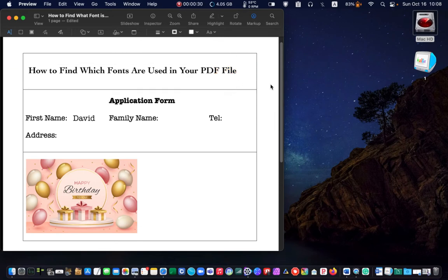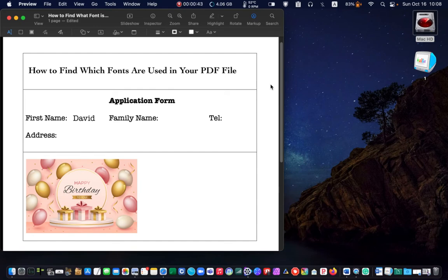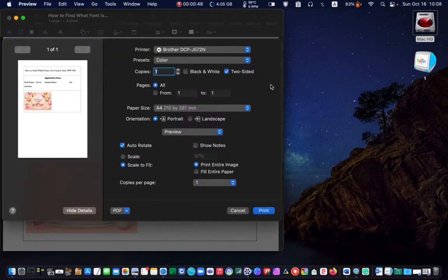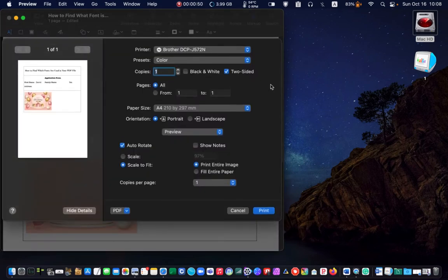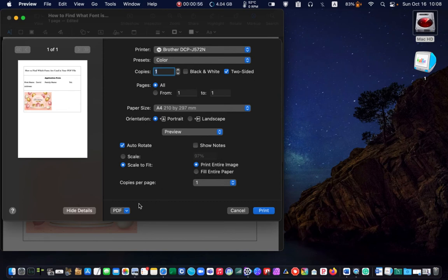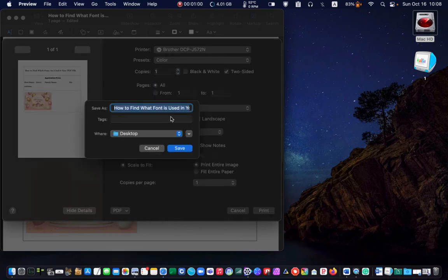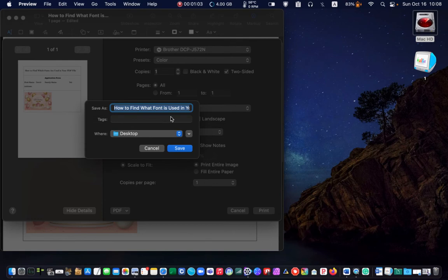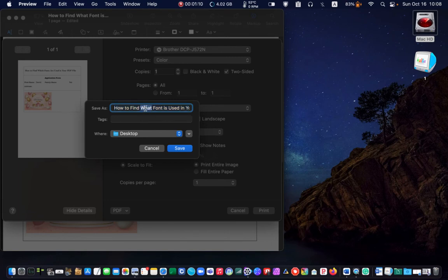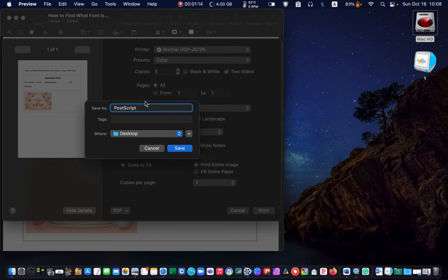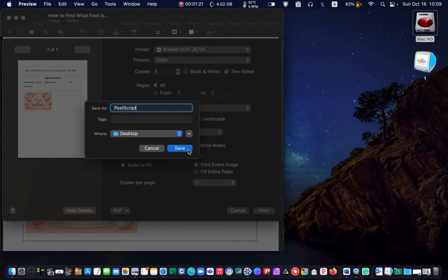If you want to keep the position of your text and images fixed, first save your PDF file in PostScript format by pressing command plus P to open the print dialog box. Then select save as PostScript from the drop-down menu. Name your file, for example, PostScript. Make sure desktop is selected and click save.